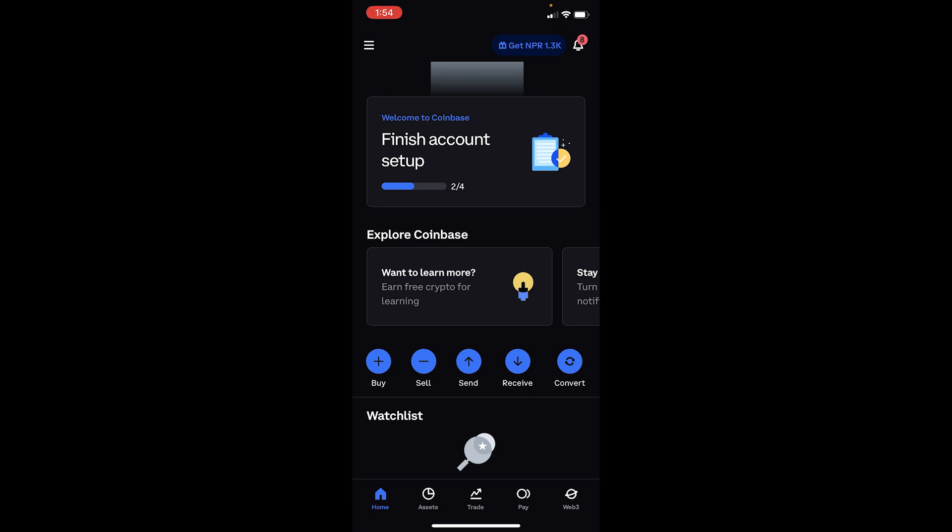Sometimes when Coinbase is going under maintenance, it will say buy disabled or something like that. During that case, you cannot buy any crypto. You need to wait for some time until their servers are online again after they fix their problem.